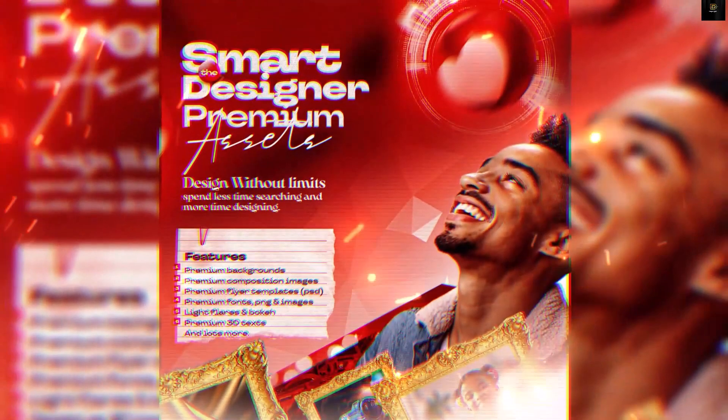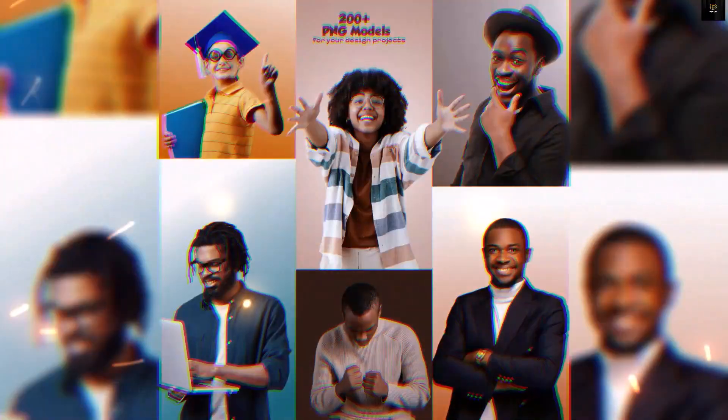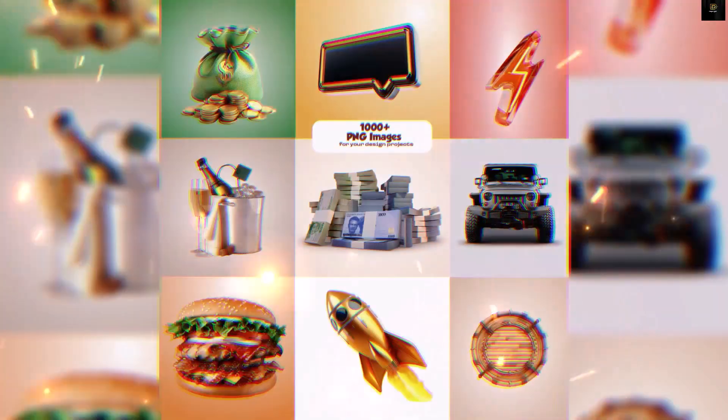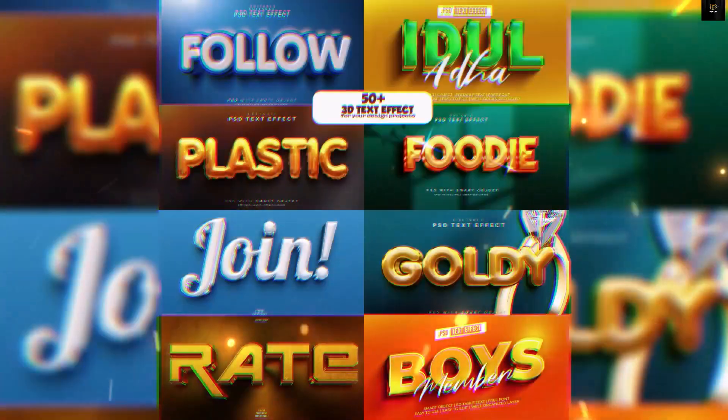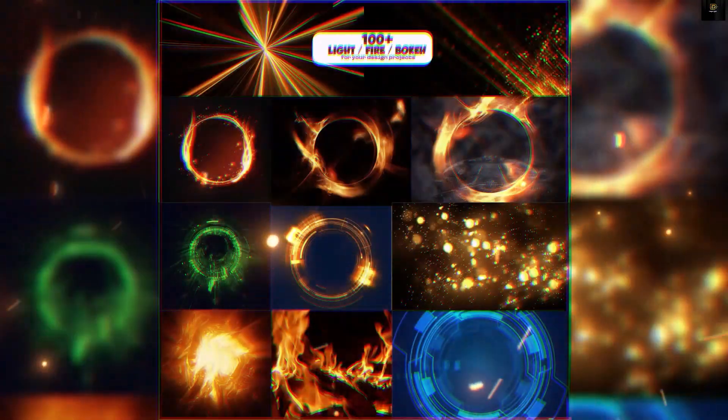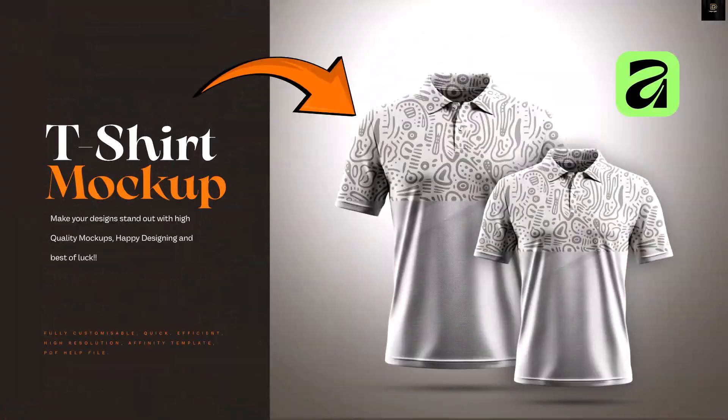If you've not gotten your template, you can use the link in the description of this video to get these templates. Without having to say much, let's get started.